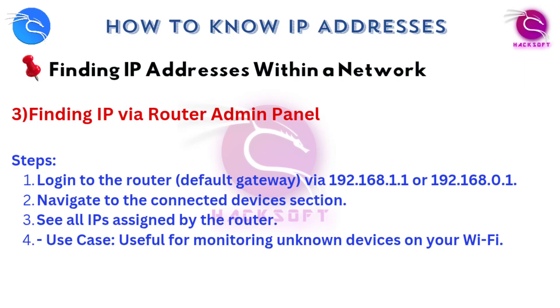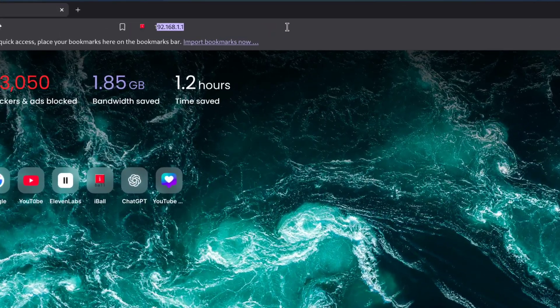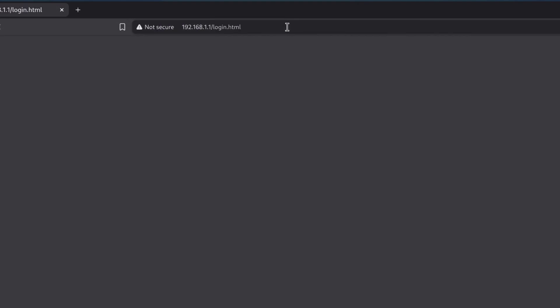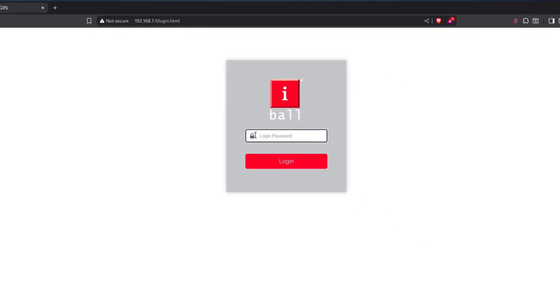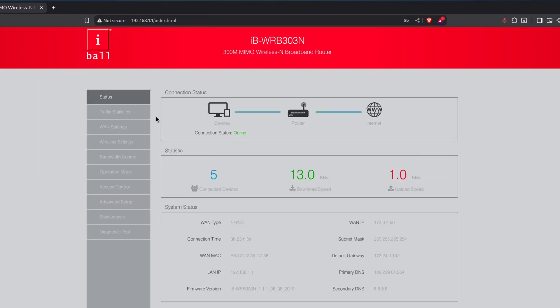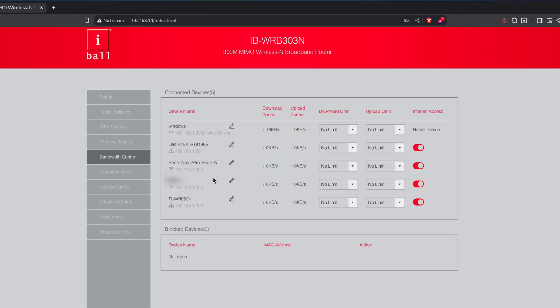Another simple option is your router's admin panel. If you've got admin access, just log into the router from your browser, go to the connected devices section, and you'll see all the IP addresses listed there. Super straightforward.